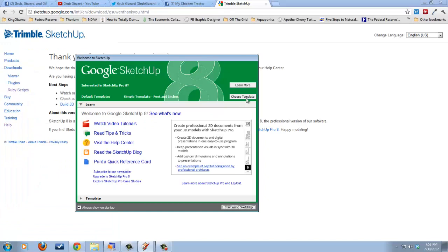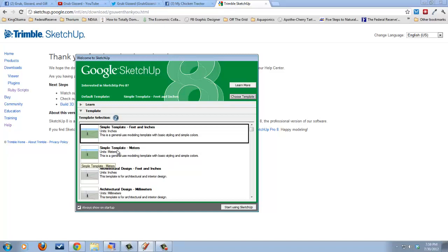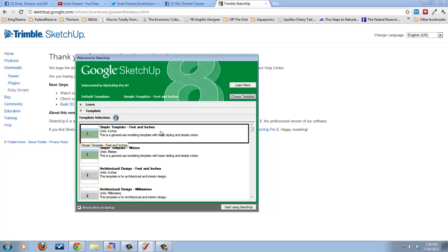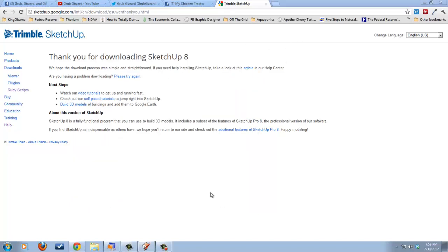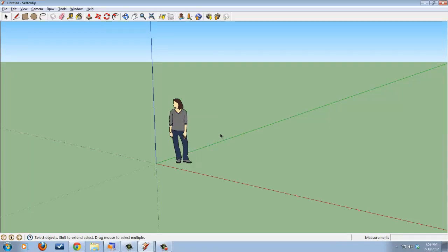Now the first time you use the program, you're going to want to choose a template. When you come back, it will remember your previous template. So I'm going to choose the simple template feet and inches, but if I lived in somewhere, let's say Canada or the UK, I could choose simple template meters. So that way you can choose your environment where you live. After I've chosen that, I click on Start SketchUp.